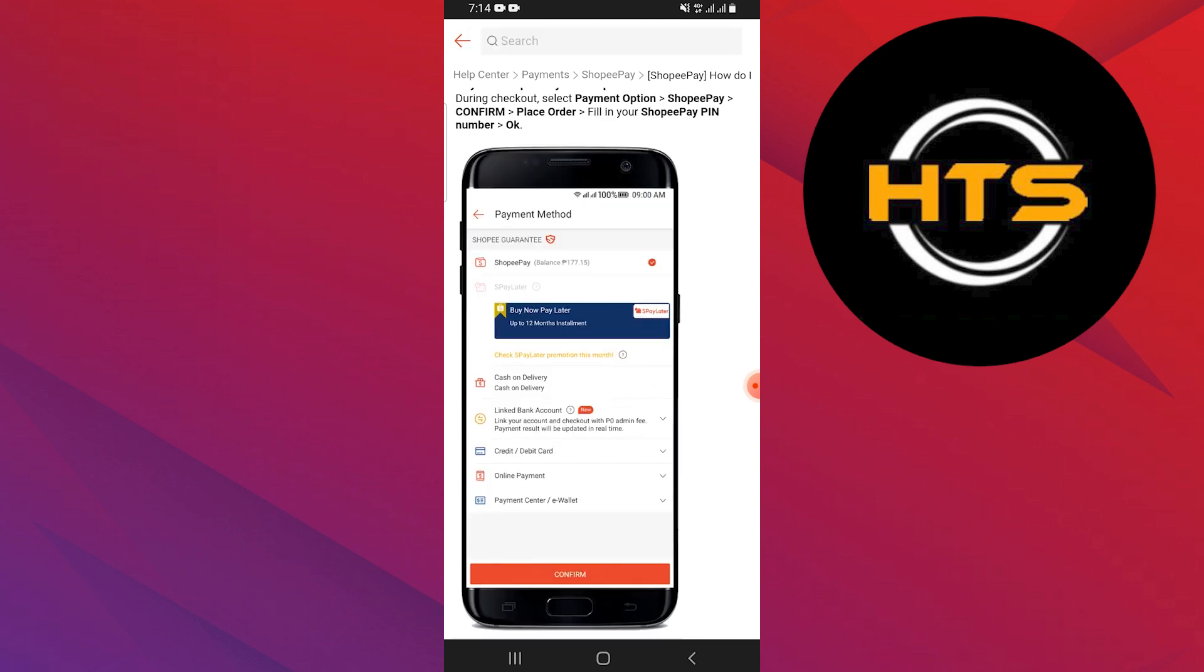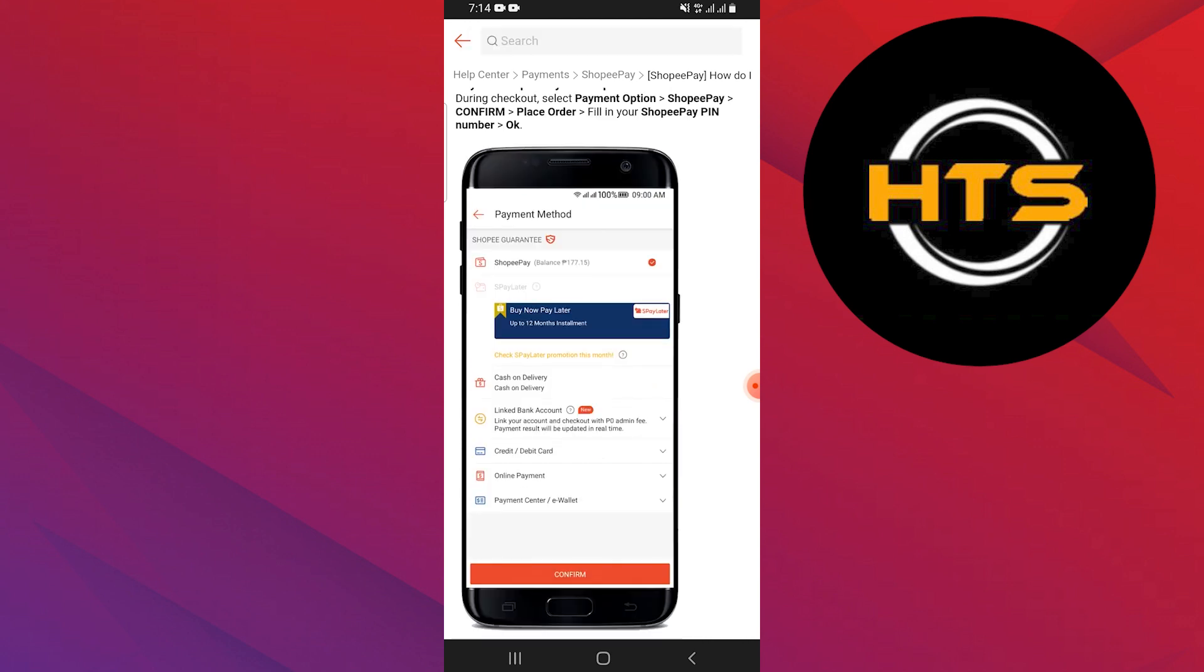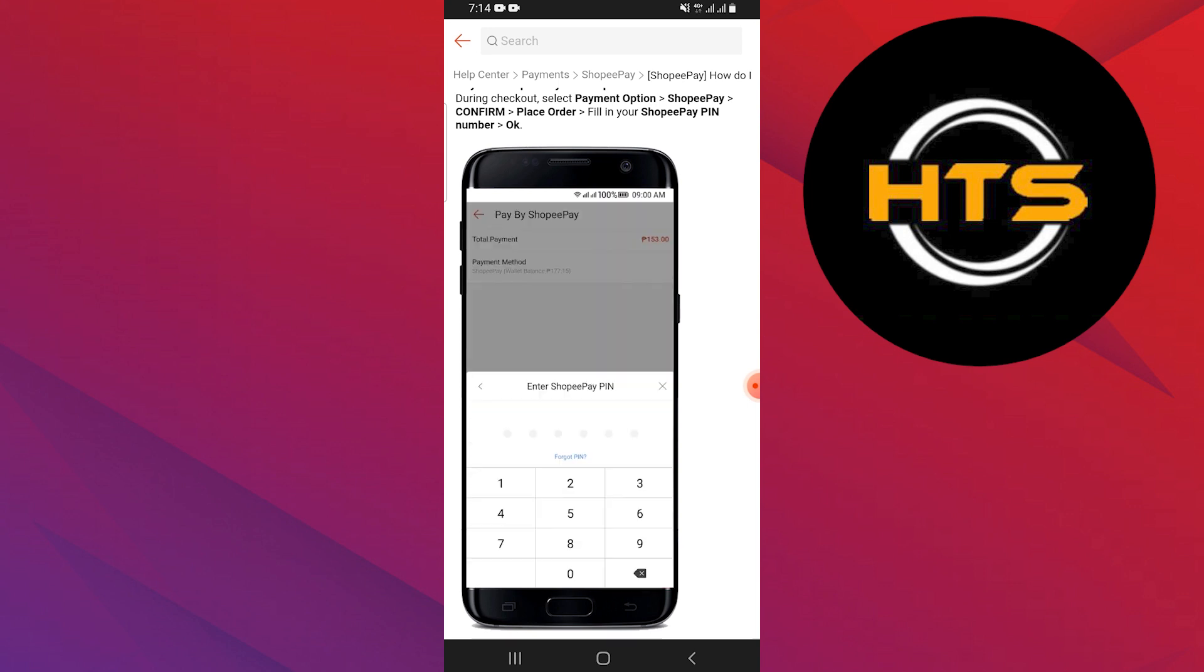Tap on the confirm button at the bottom. Go to the place order option. You have to input the Shopee Pay PIN. So that is exactly how to use Shopee Pay for payment.